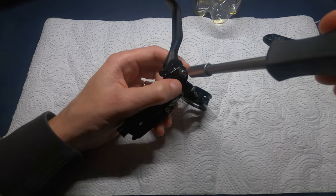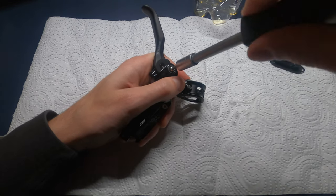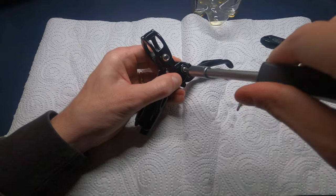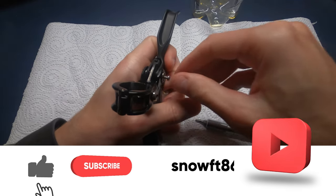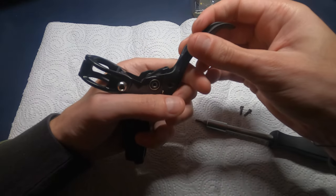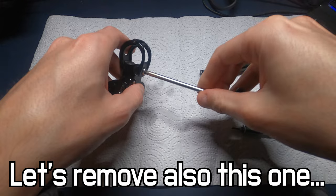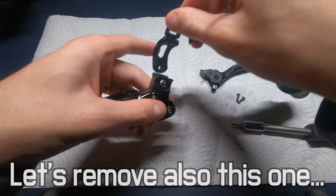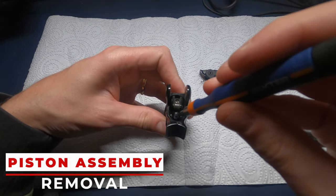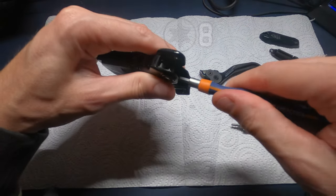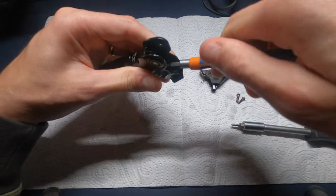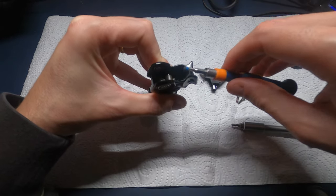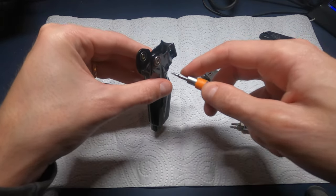Now with a Torx 10, remove the lever pivot bolts, then remove the lever blade assembly from the lever body. With a Torx 8, remove the swing link pinch bolt. Then push out the swing link pivot pin and remove the swing link.